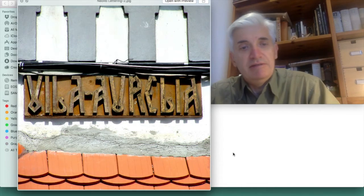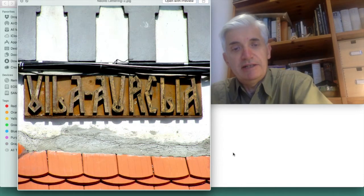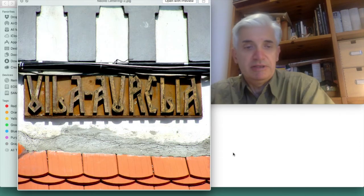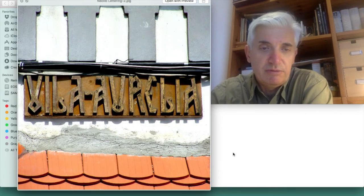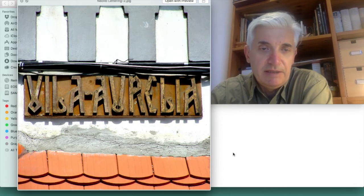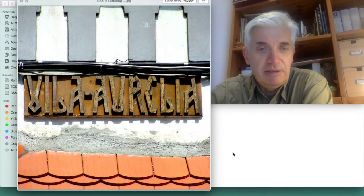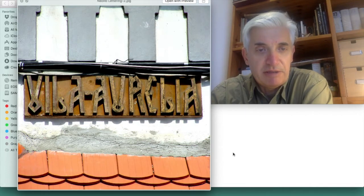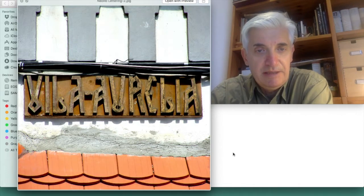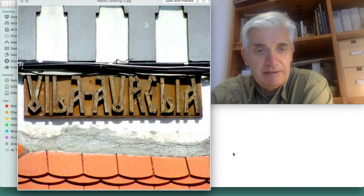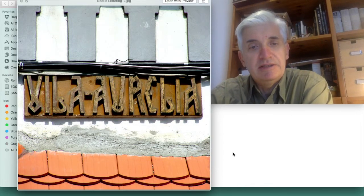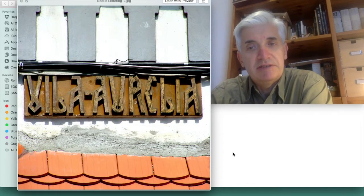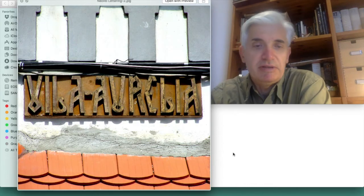Villa Aurelia, you can read it. Most of you who have your languages rendered in the Latin script can read these two words, Villa Aurelia, but it's a kind of a special script lettering.